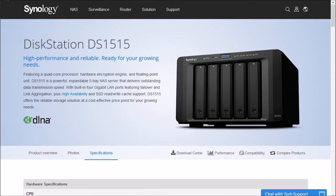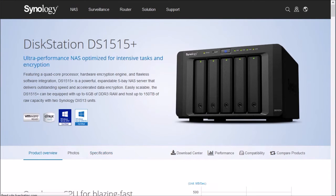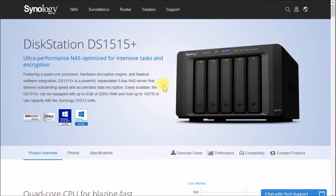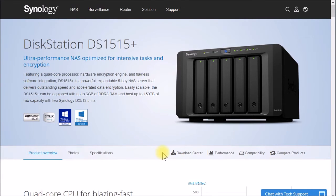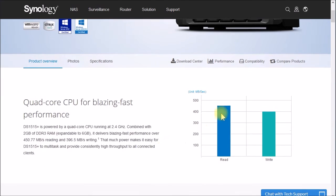So let's see what's different here with this 1515-plus model. So it looks the same. Quad core hardware encryption looks like up to 6 gigs of memory. Pretty much the same I.O. performance.